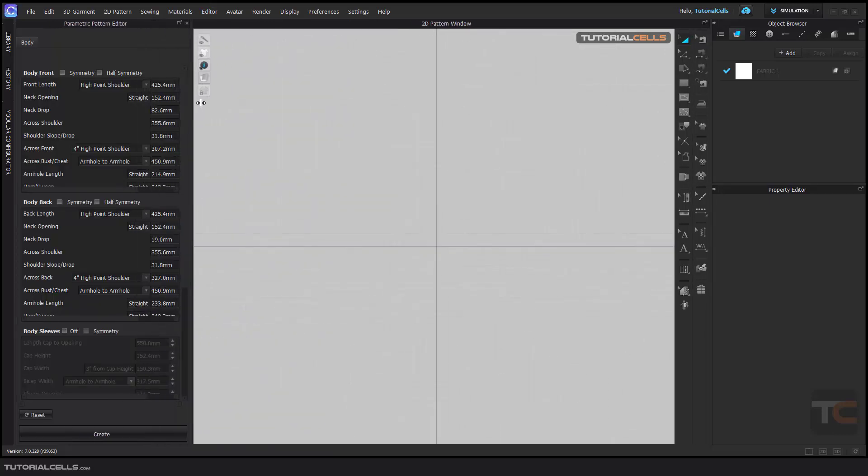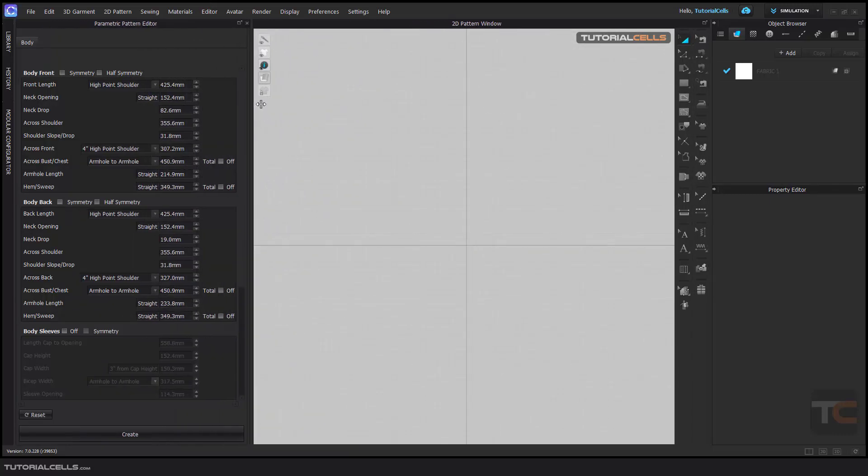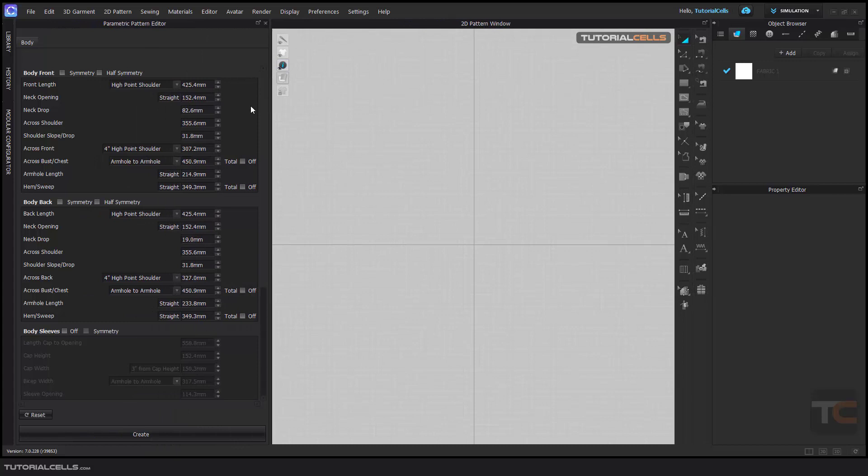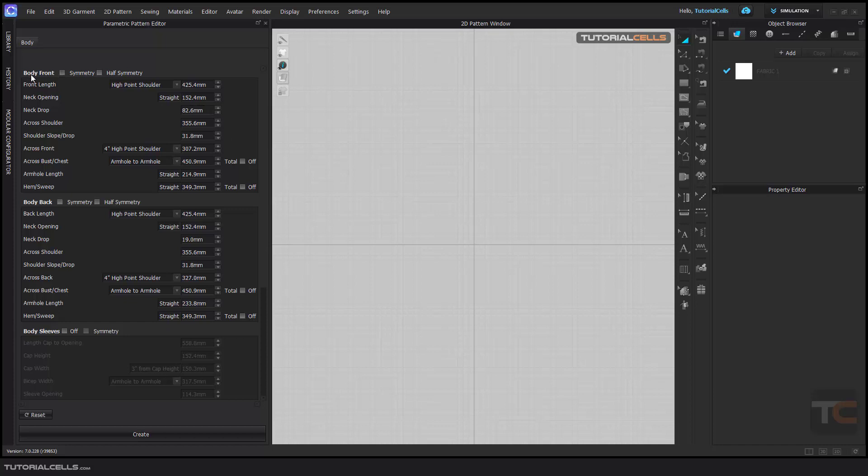When you open it, this window will appear and you can maximize it. As you can see, we have a lot of parameters here. This includes body front, body back, and body sleeves.